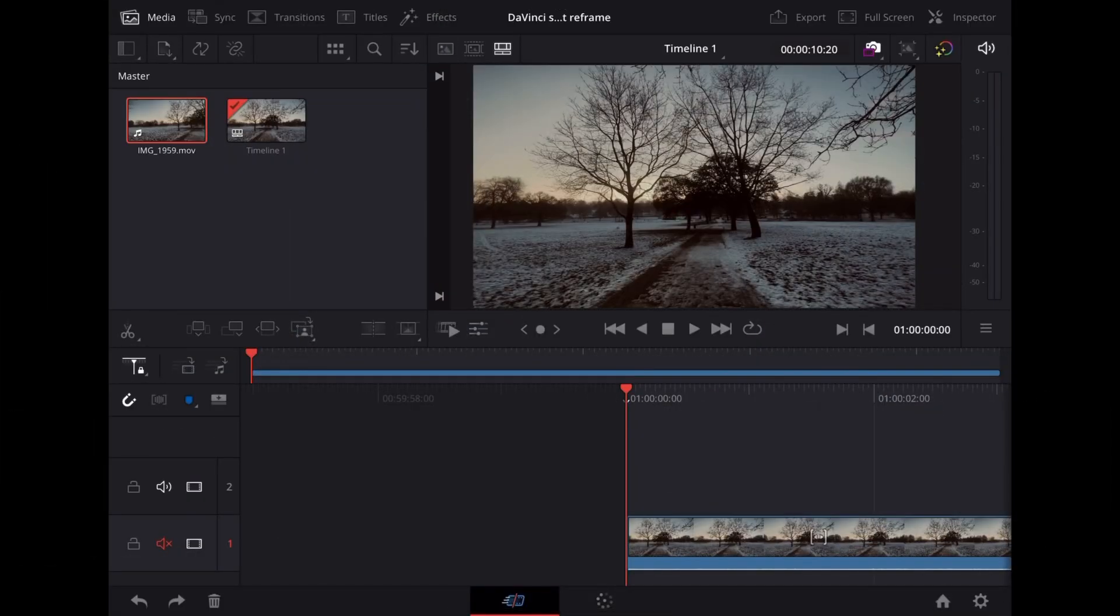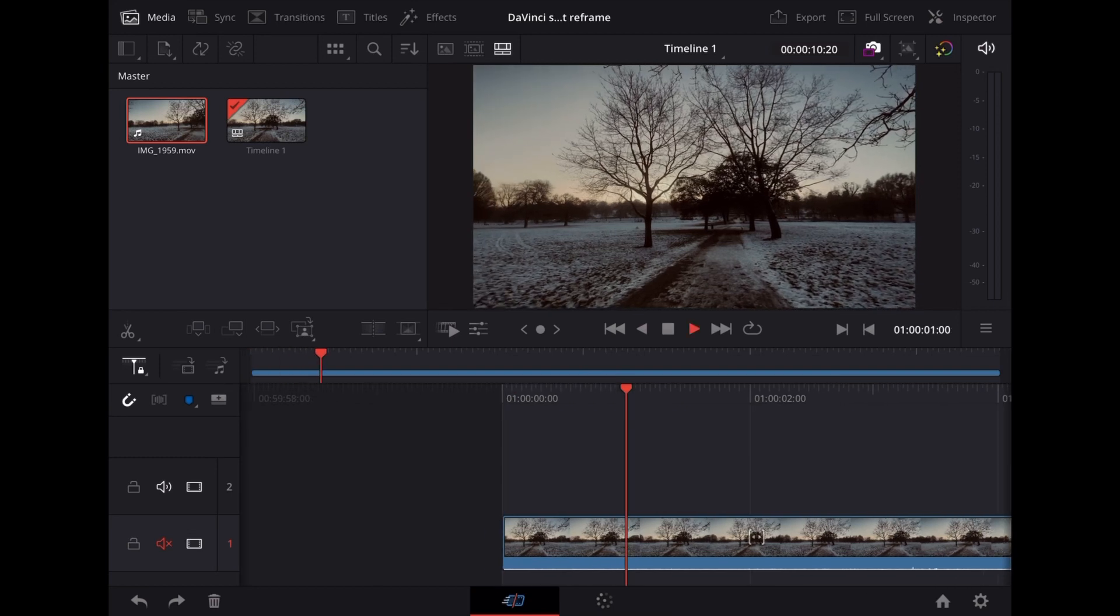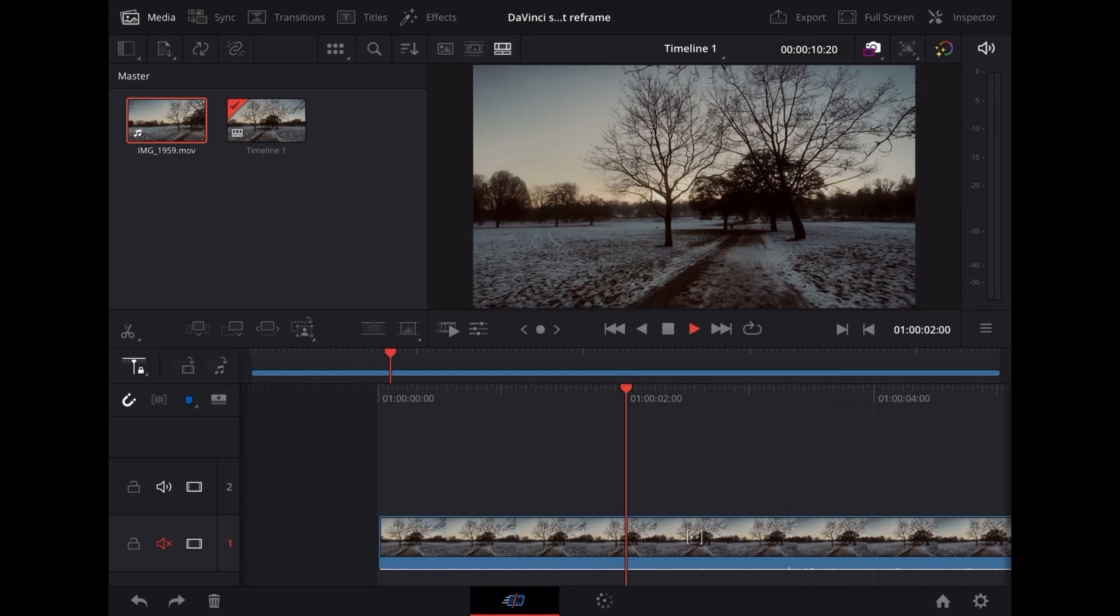So here we are in DaVinci Resolve on the iPad and I've got this nice clip of a snowy winter evening in the park here.